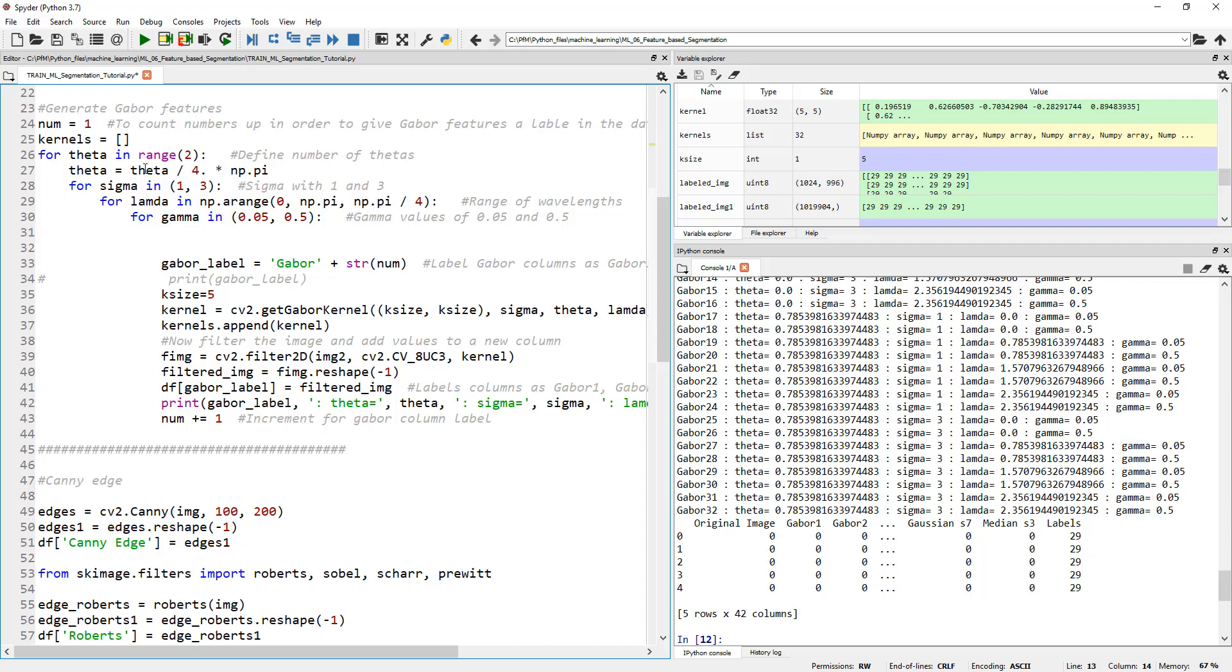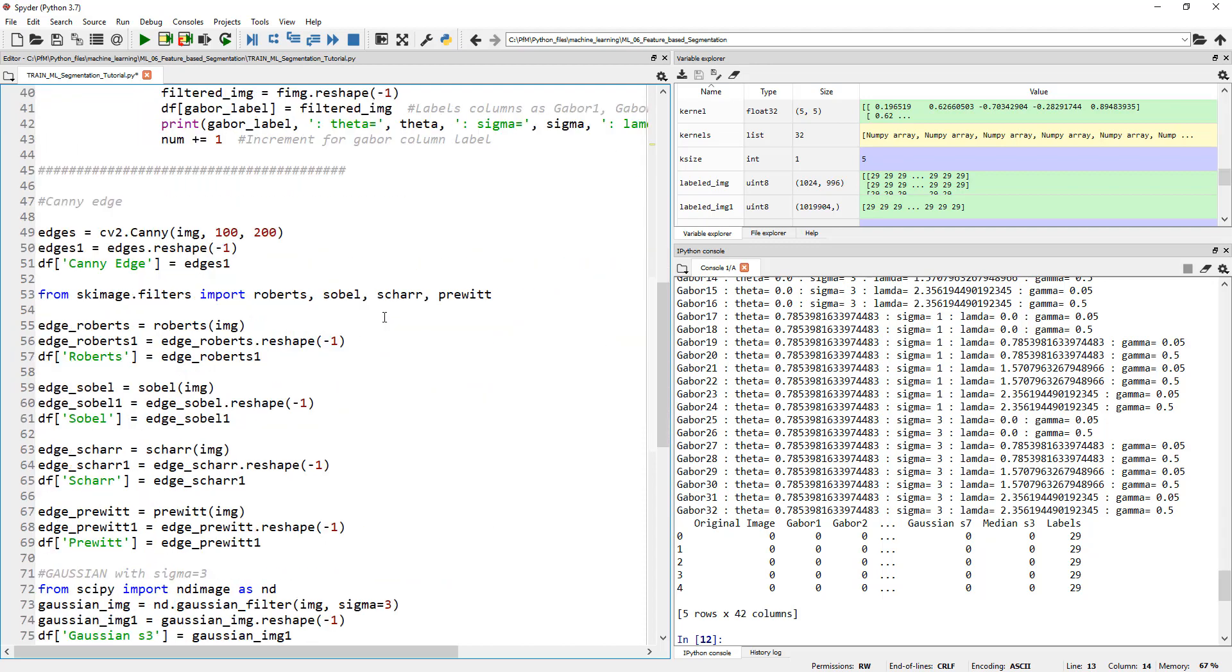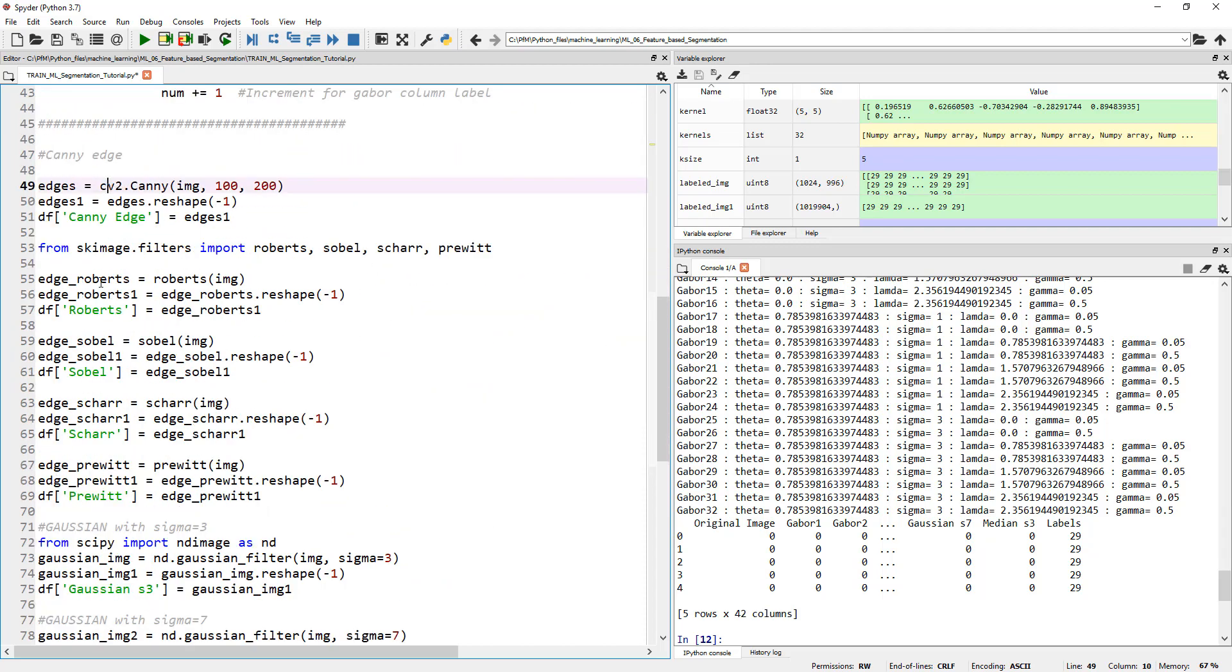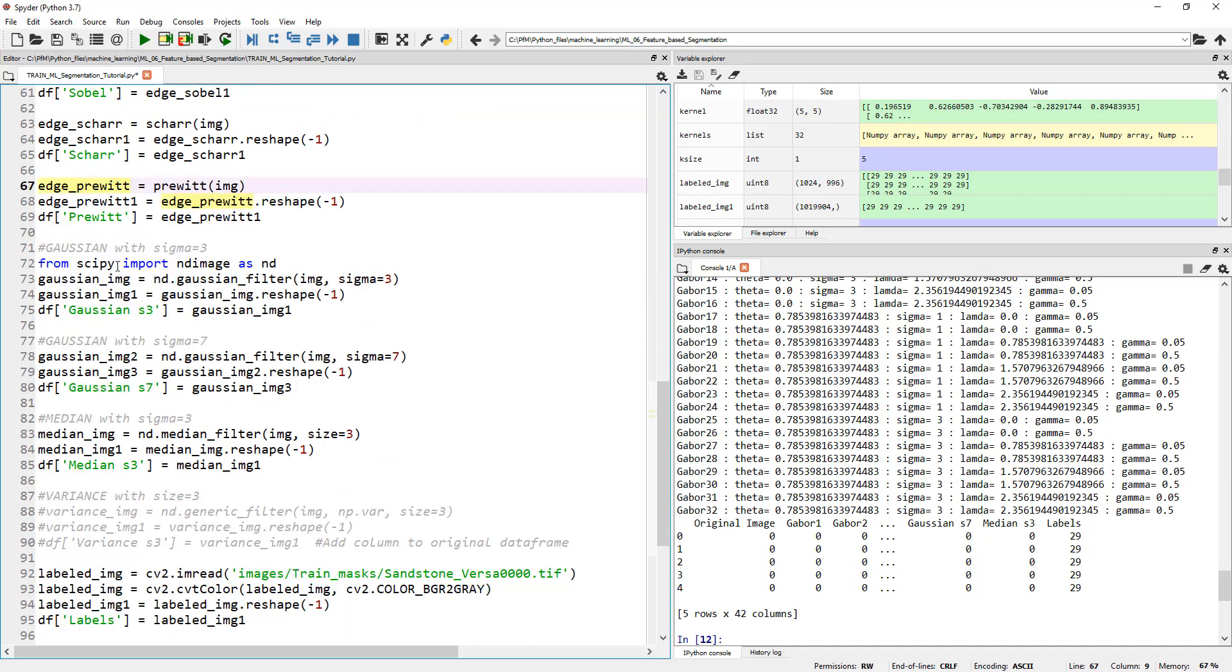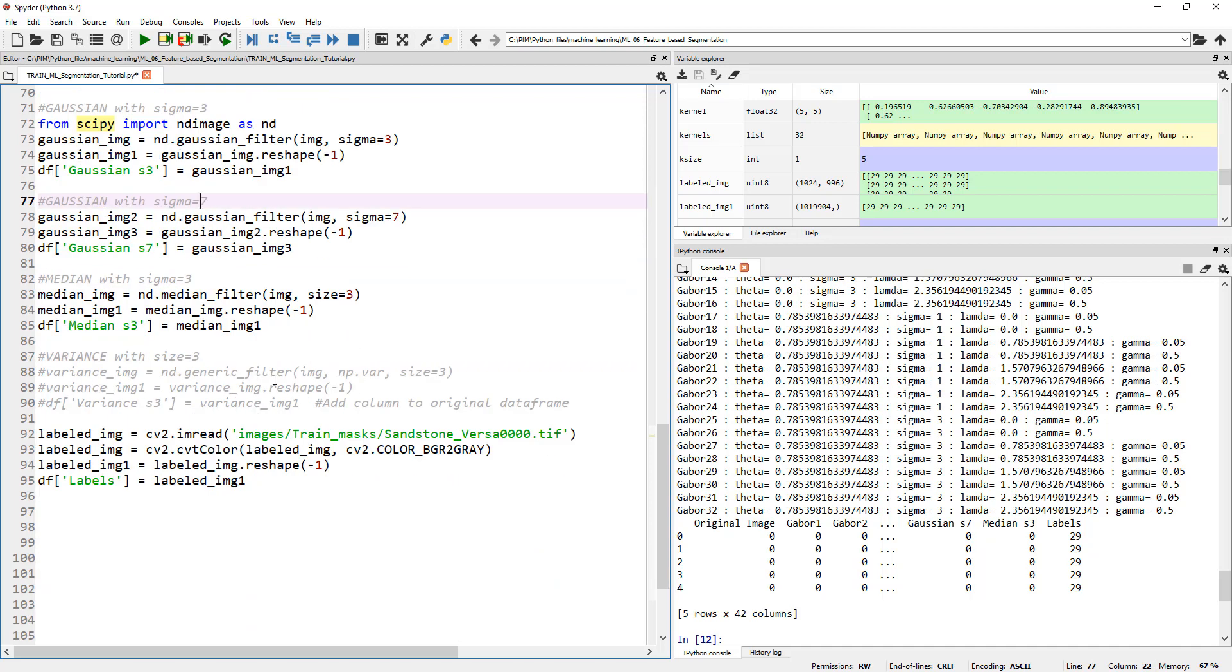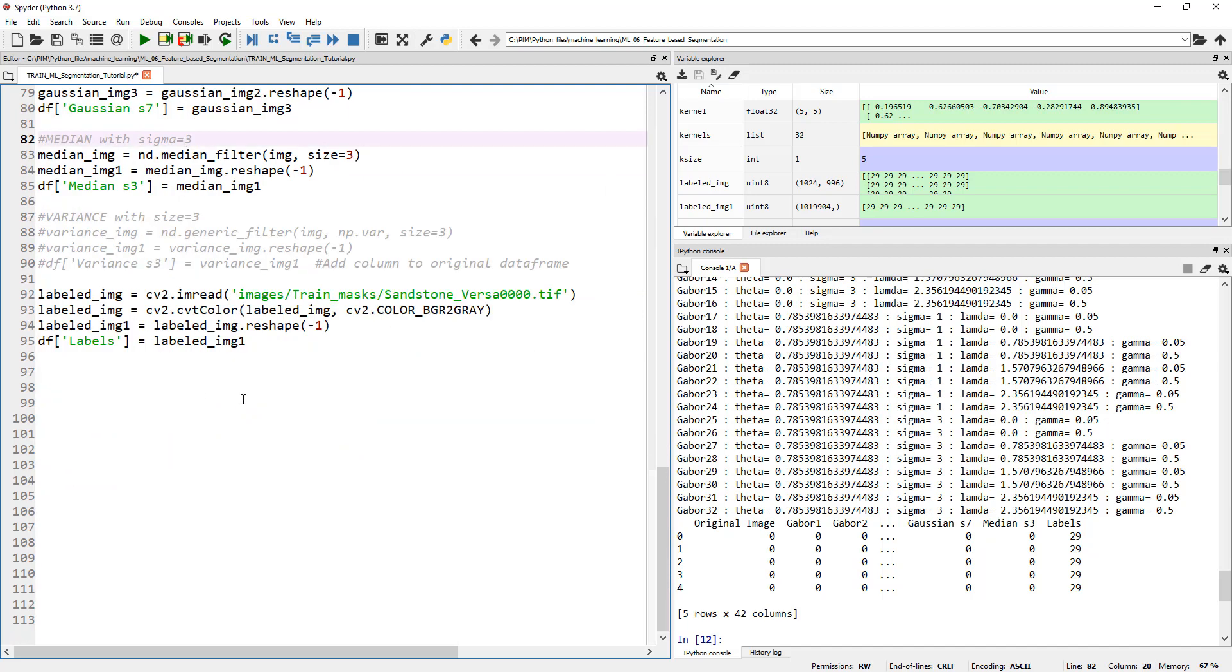And then we added responses from our image by applying Gabor kernels and we generated 32 Gabor kernels and generated 32 responses there. In addition to that, we added Canny Edge, Roberts, Sobel, Schar, and Prewitt edge detectors and added those columns to our dataframe. And finally, we also generated some responses with Gaussian filter with a sigma value of 3, sigma value of 7, and median with a sigma value of 3. Originally, we also added variance, but realized this is very slow, so chose to not do it anymore. So I commented that part of the code out.